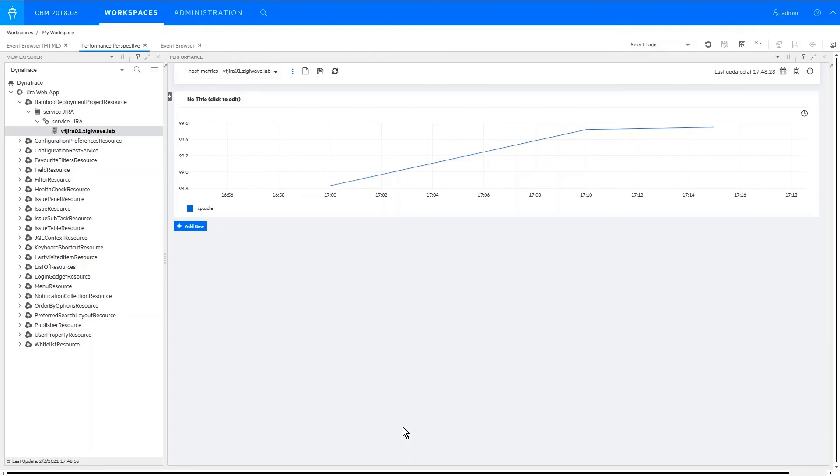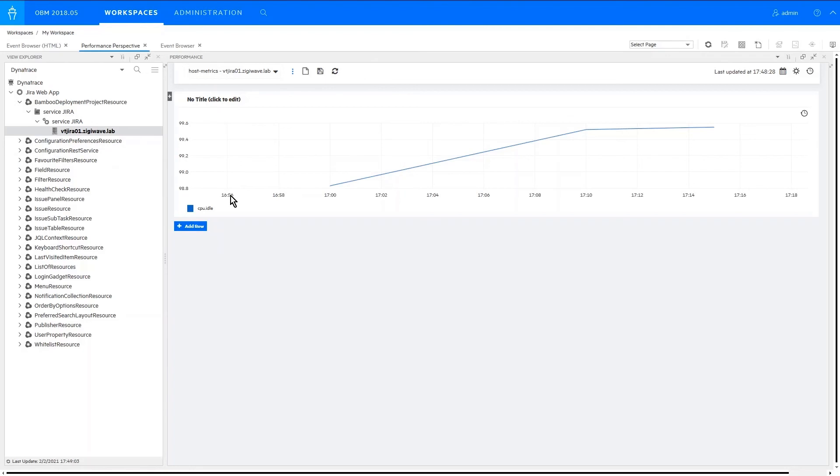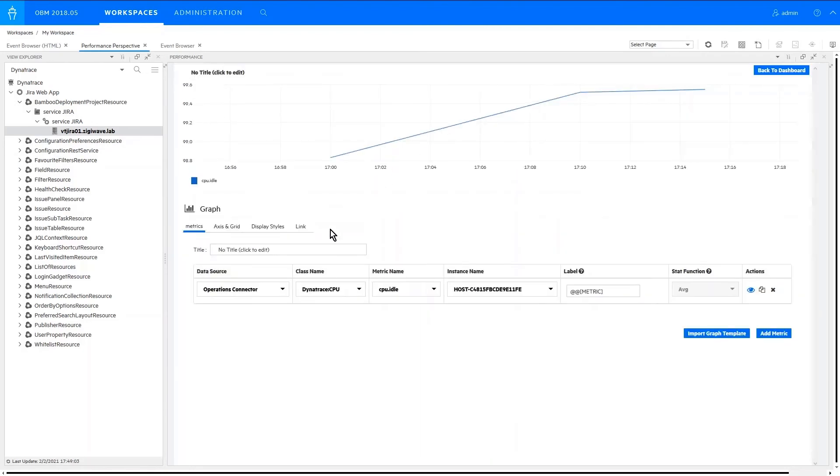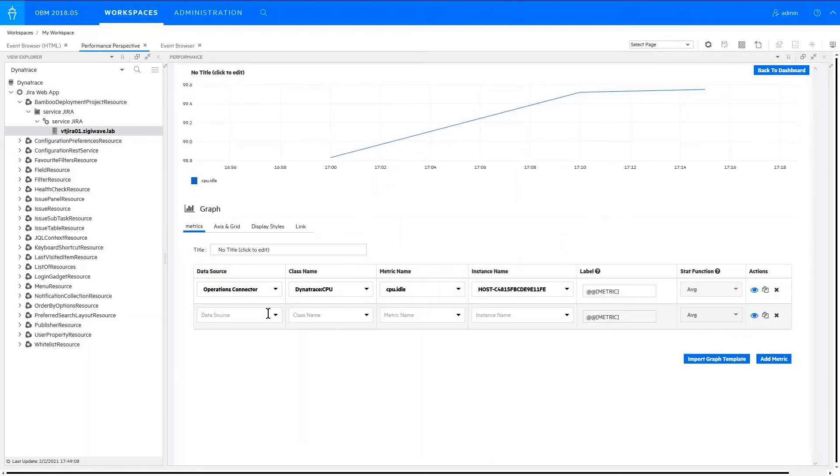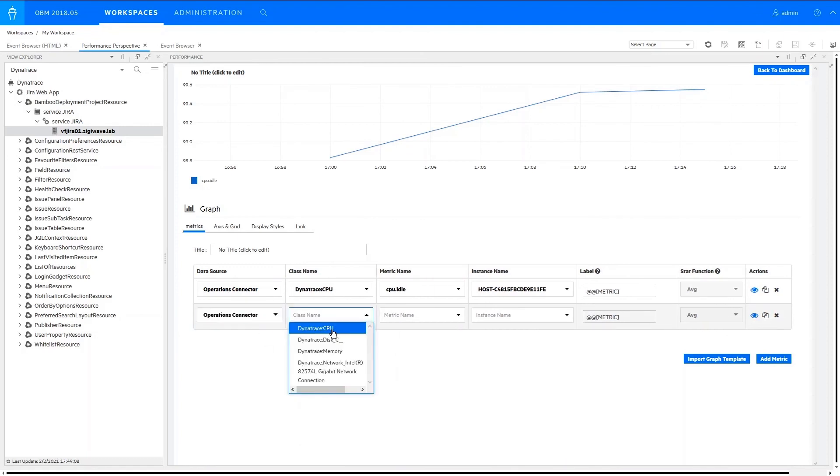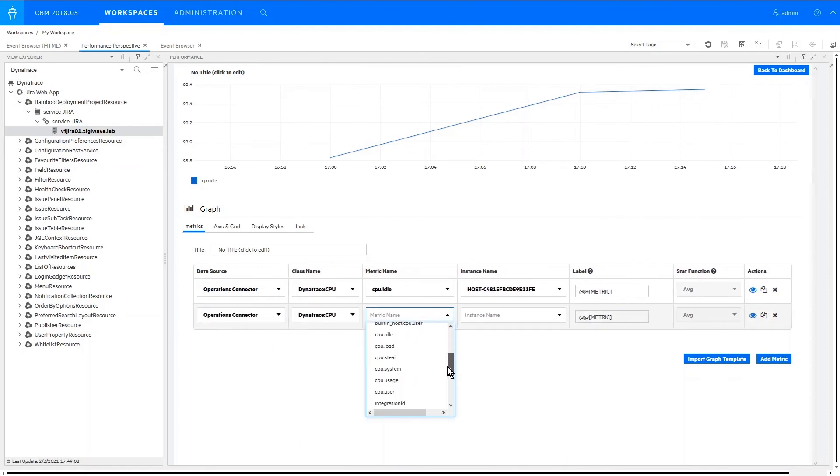Finally, we have our metrics represented in the performance perspective in OBM, which can be reported to different hosts. We can add any metrics that is collected from Dynatrace based on the metric name, and we can build dashboards.